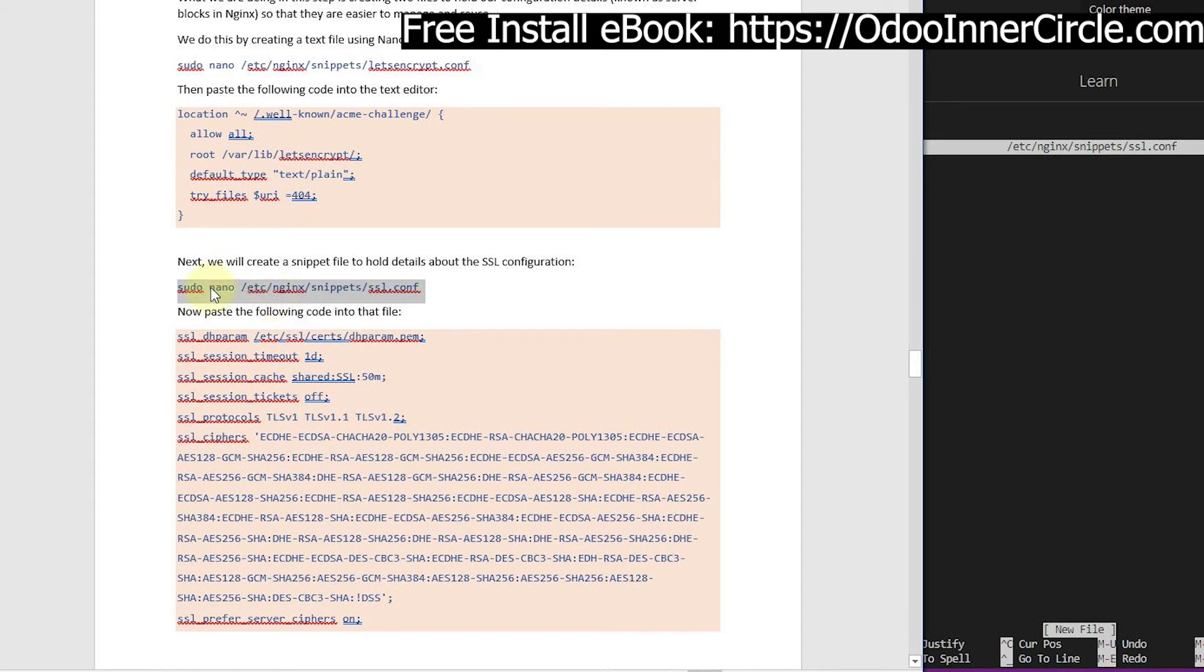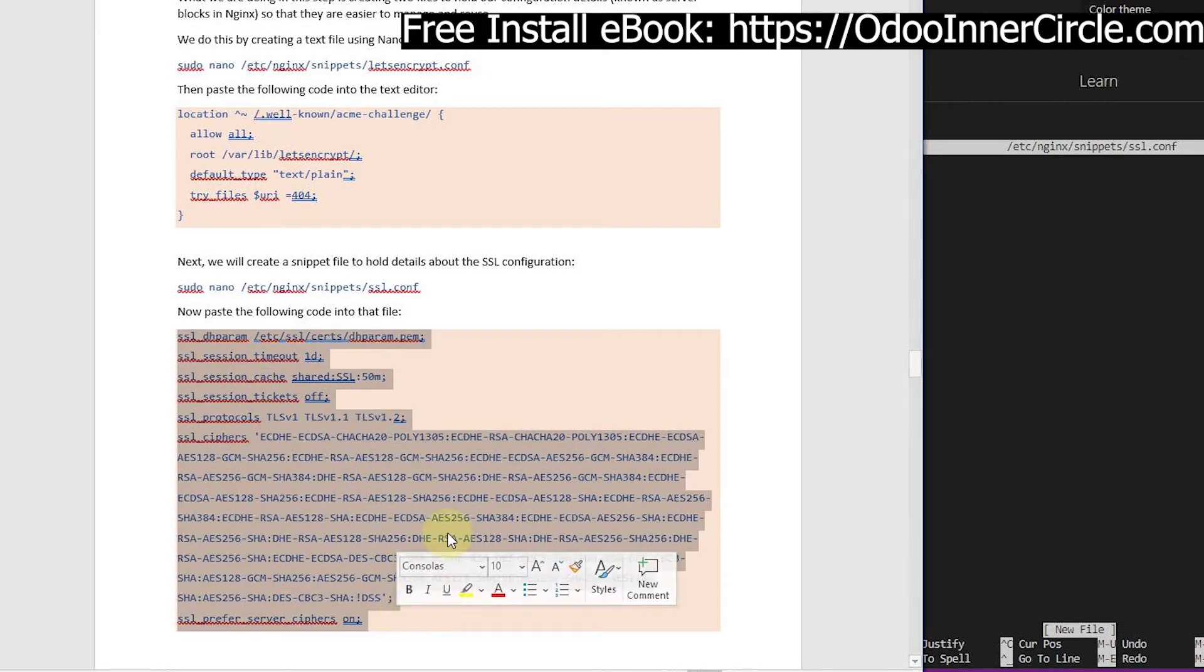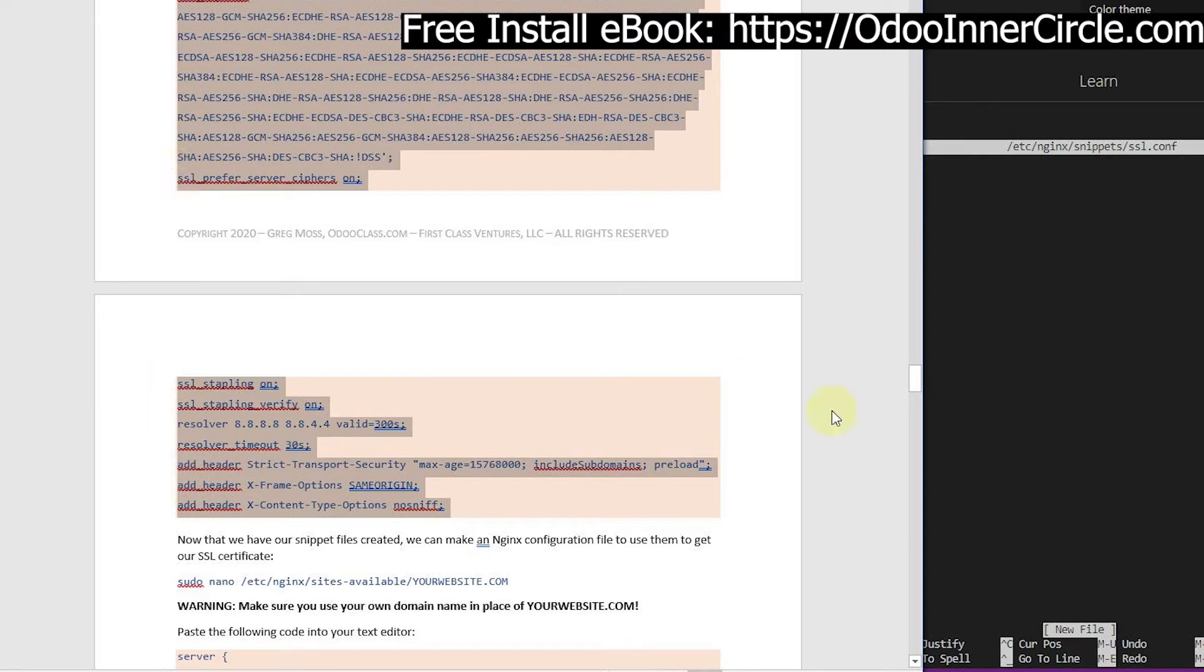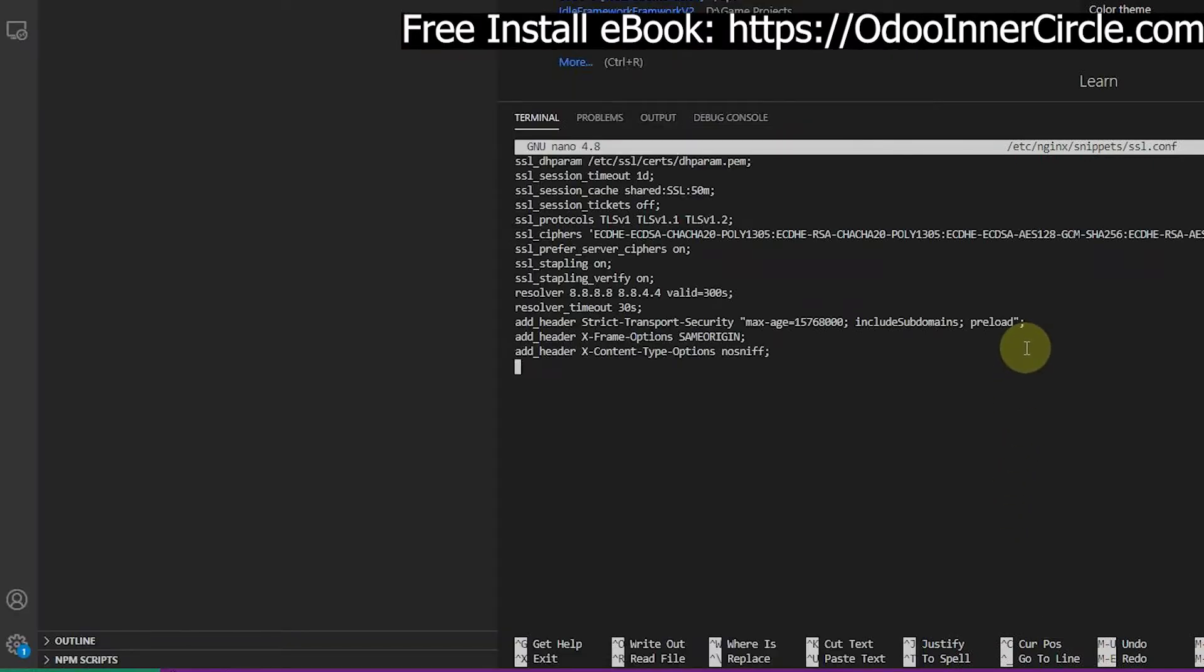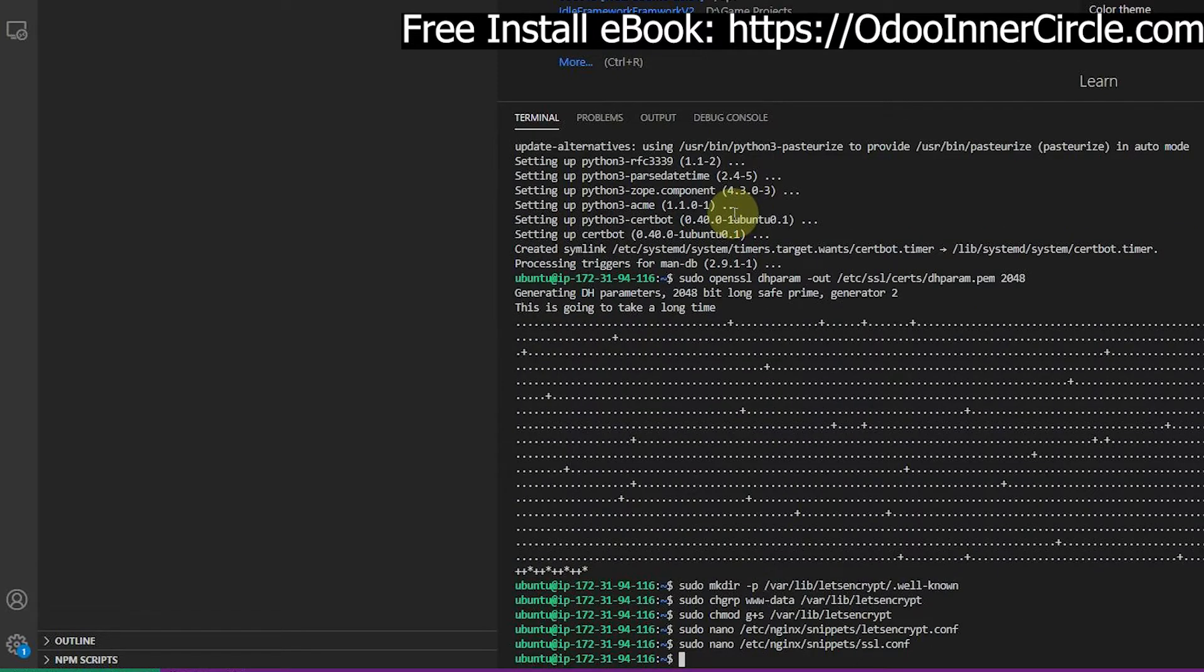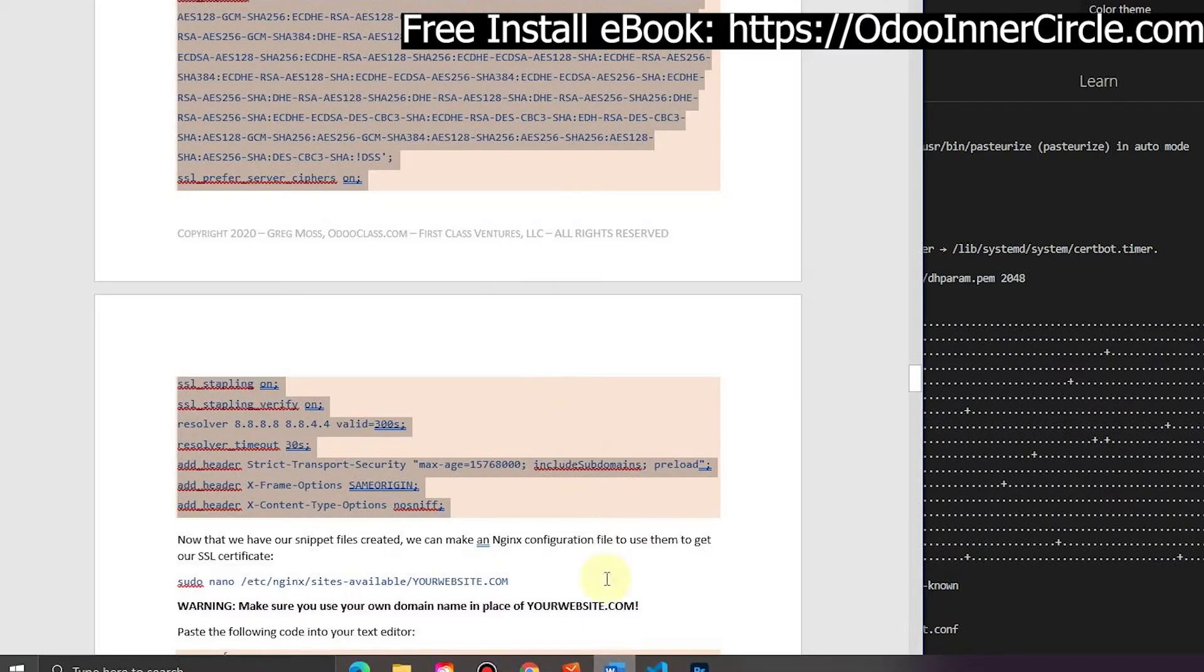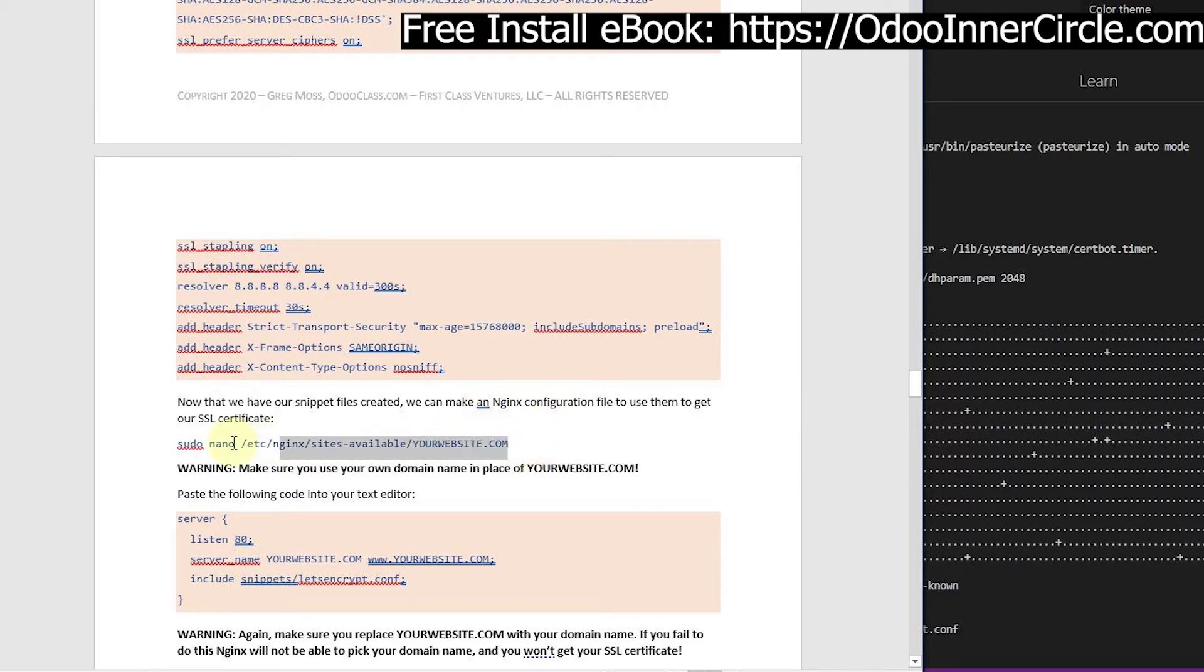This creates the file like before using nano, so this is our SSL configuration. I'm going to grab all of this and paste it in. You don't have to change anything in here - all this is generic no matter what your domain name is, no matter how you set up Odoo. If you follow our guide here, this will work. Now we have our snippets file created, we can make a generic nginx configuration to use them.